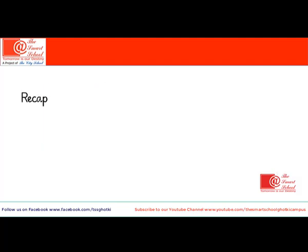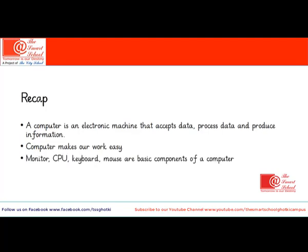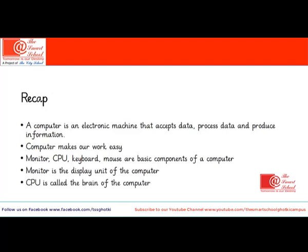Let's recap our lesson. A computer is an electronic machine that accepts data, processes data and produces information. Computer makes our work easy. Monitor, CPU, keyboard and mouse are basic components of the computer. Monitor is the display unit of the computer. CPU is called the brain of the computer.